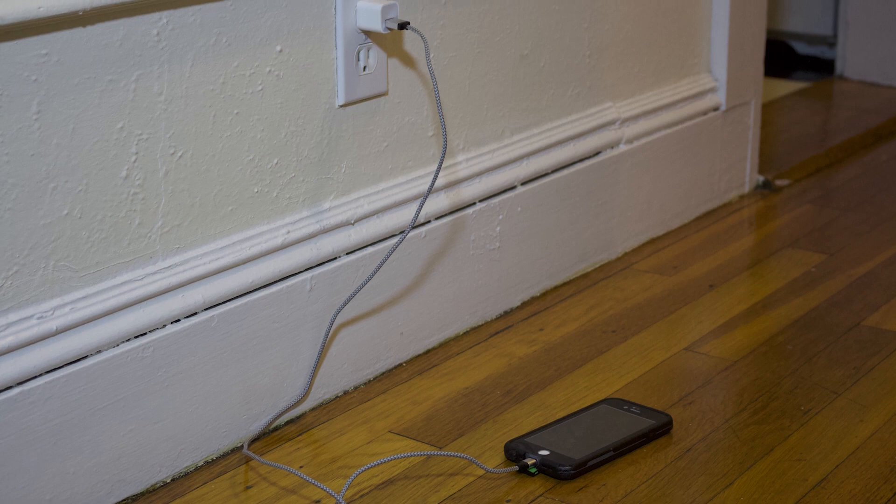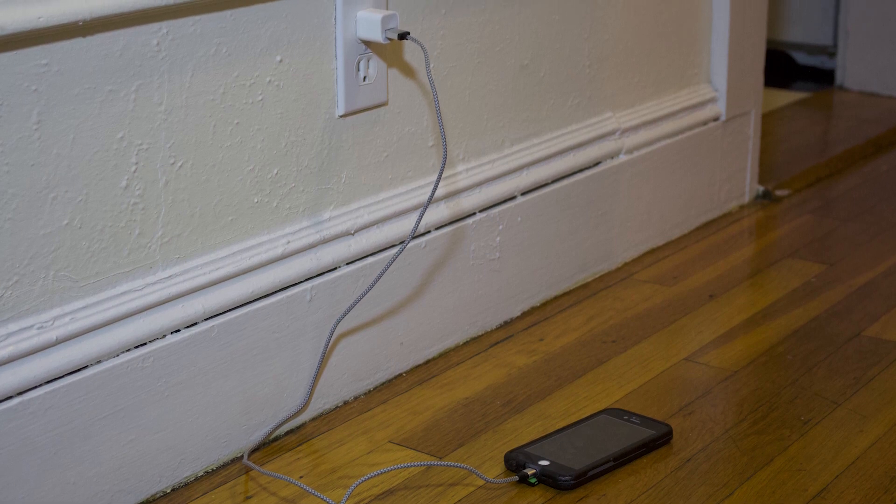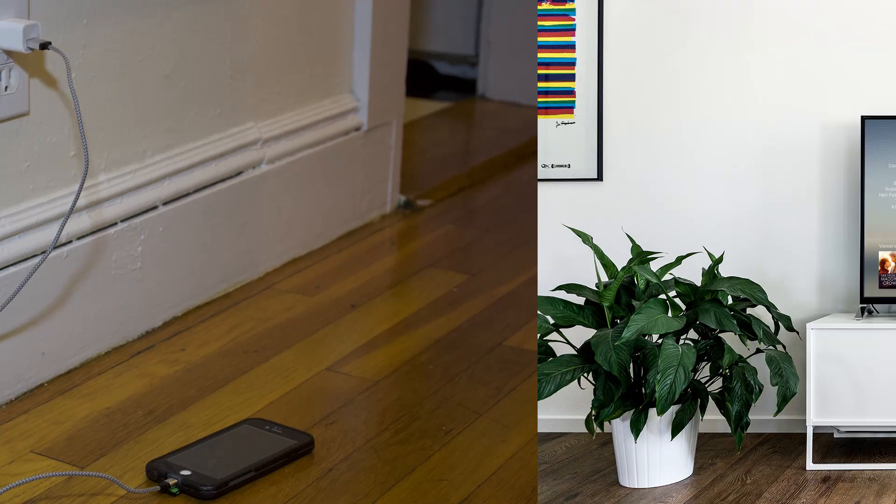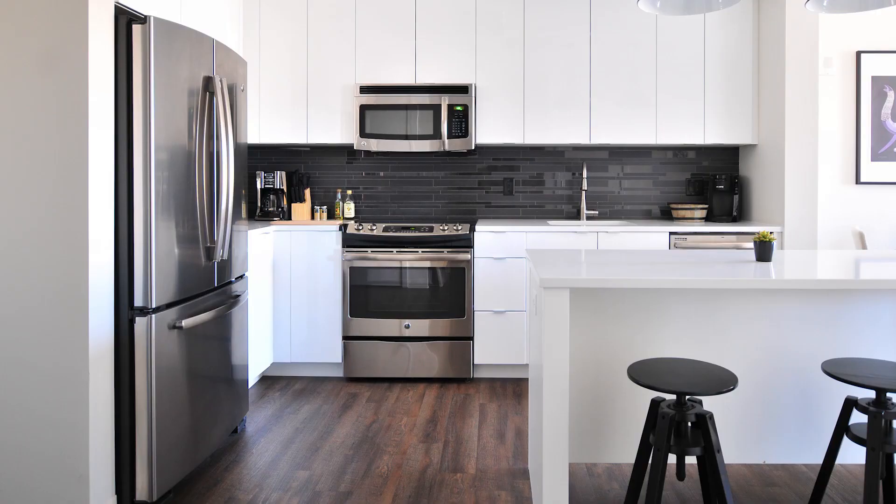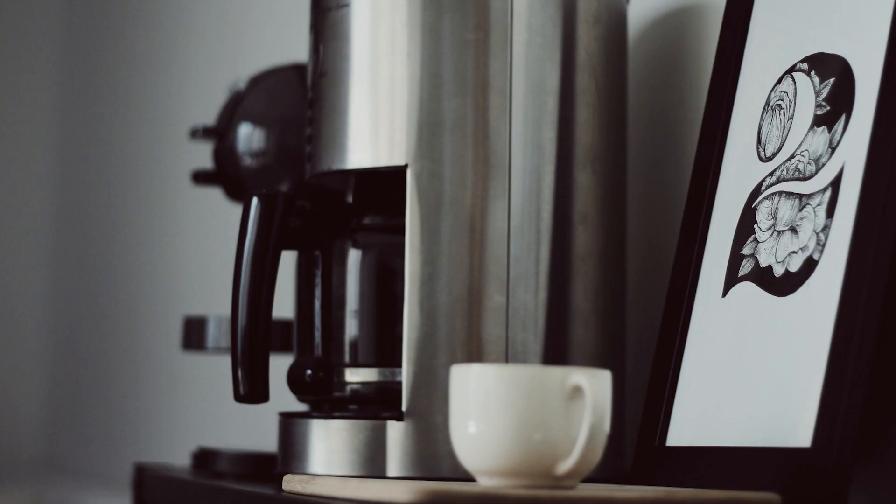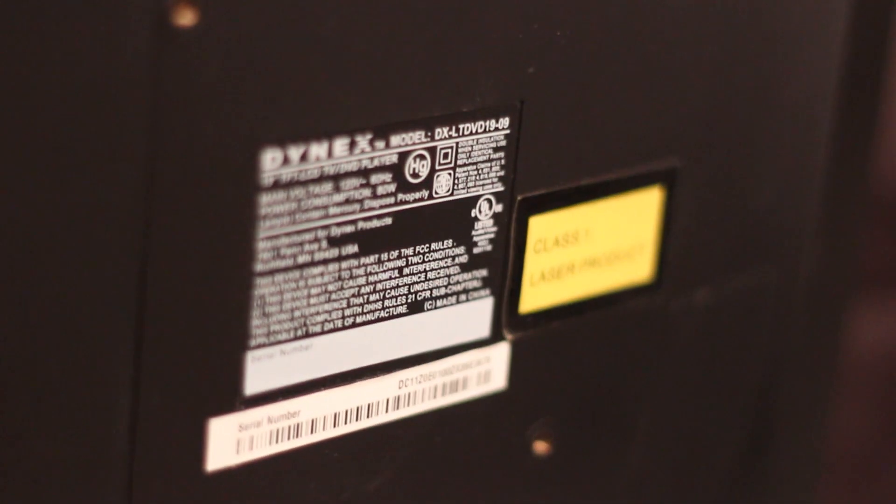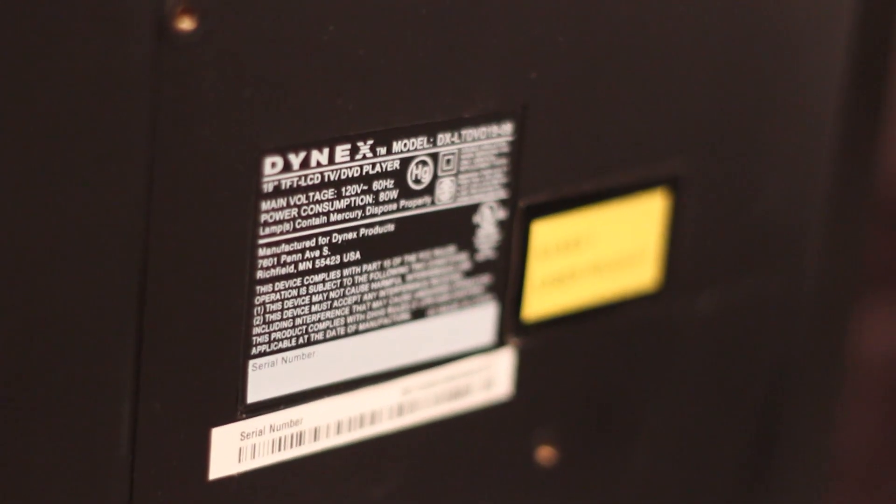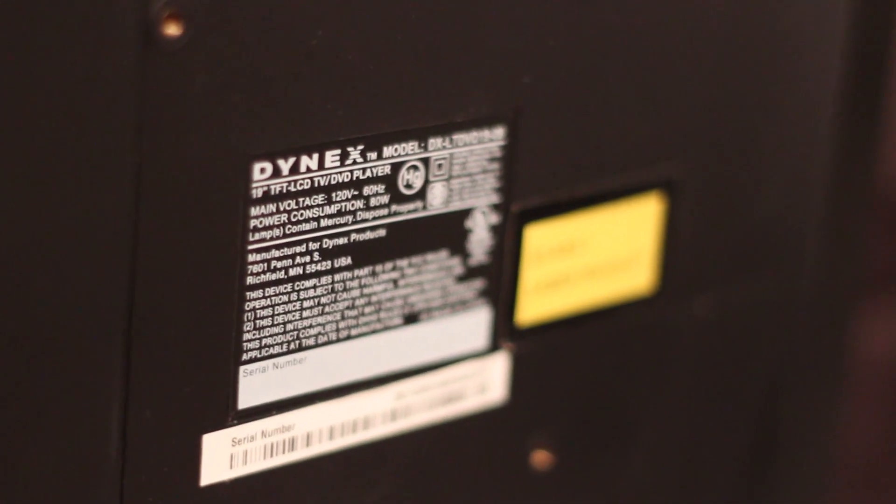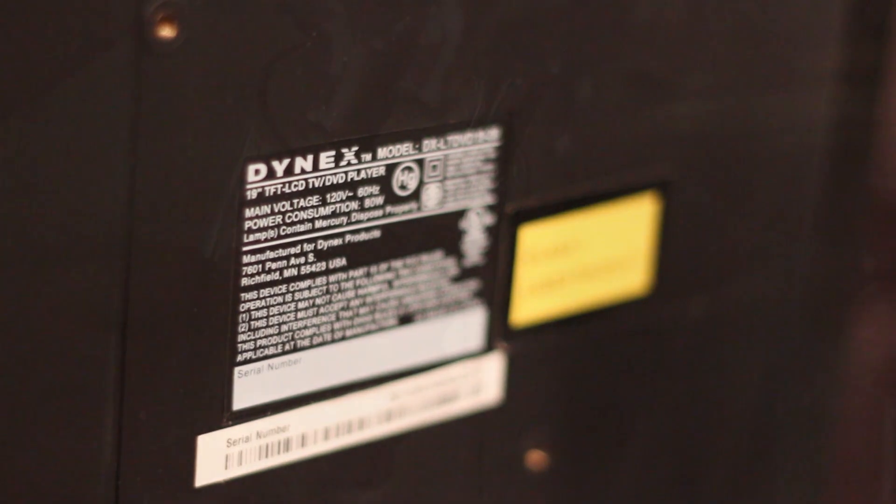We charge our phones by plugging them into the same outlets we plug our TVs, refrigerators, coffee machines, and every other thing in our house. But of course, all of these devices and appliances don't require the same amount of power.